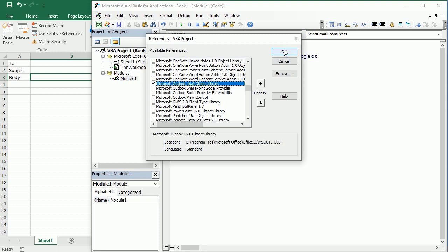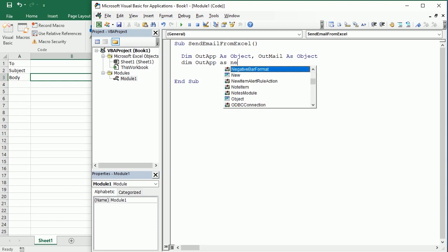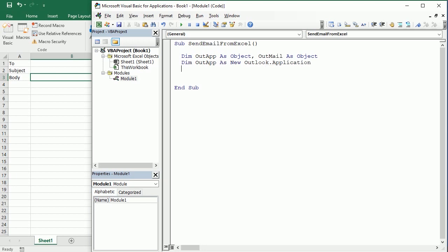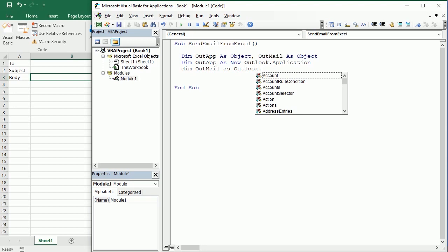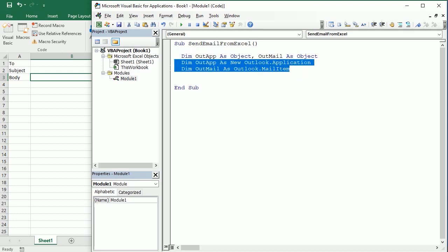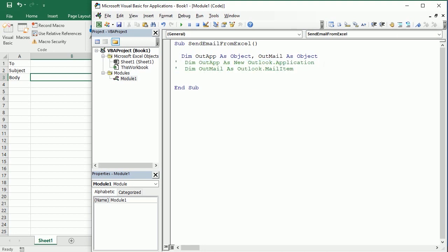If you add this one, then you can actually say OutApp as a new Outlook application, and then you could say my OutMail as an Outlook mail item. So this here is what you would use if you add the Microsoft Outlook library. But you don't need to do that, so I'm gonna comment this. We're gonna stick with these two object variables.